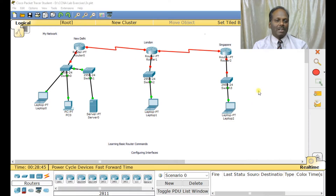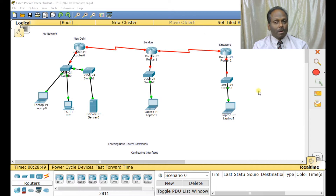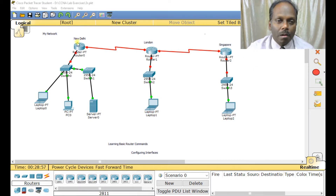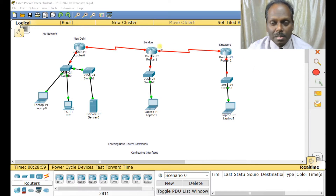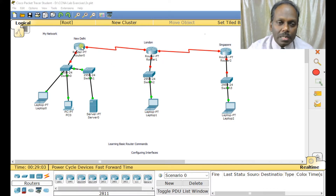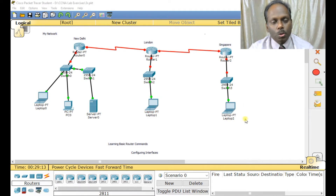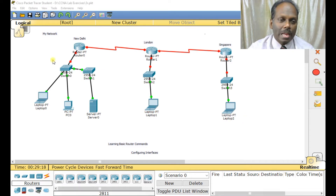Hello, in this lab I'll be discussing how you can configure your routers — especially the interfaces, IP addresses, etc. In this map of three locations — New Delhi, London, and Singapore — we've already done the basic configuration. We have three local area networks and two wide area networks total.